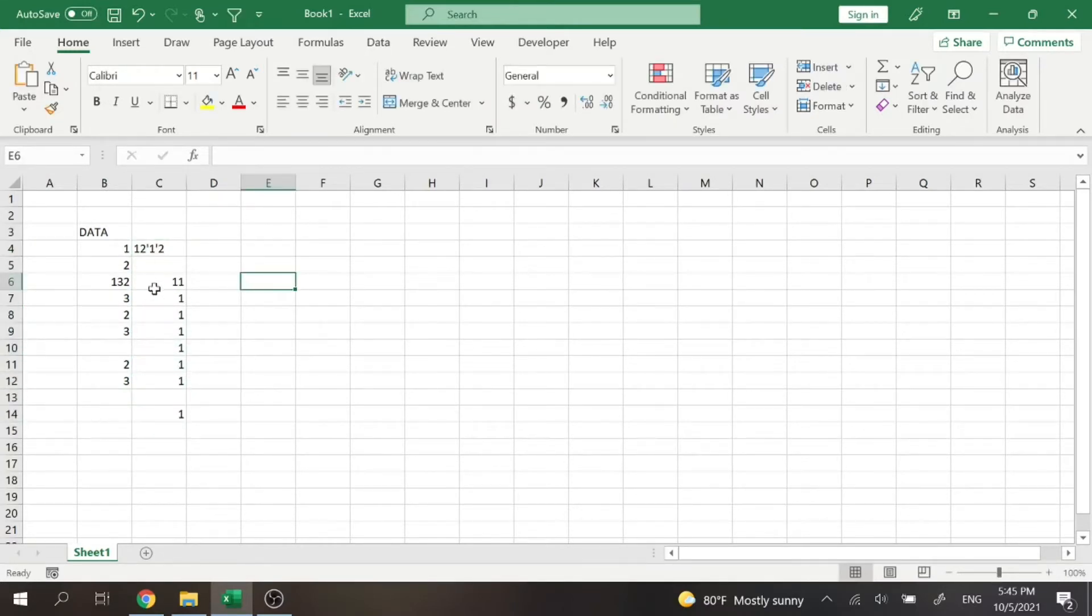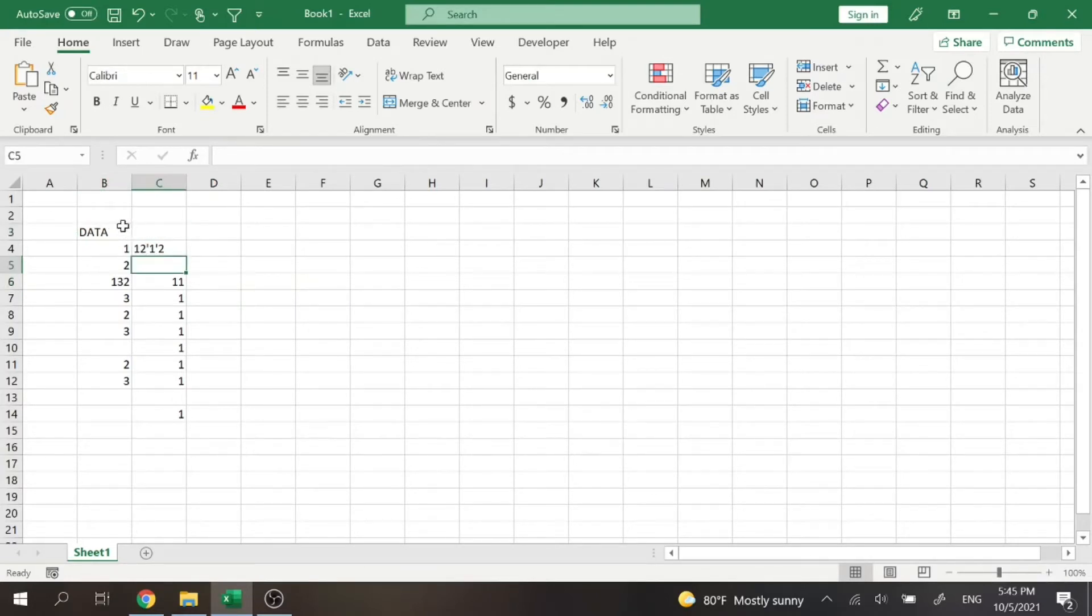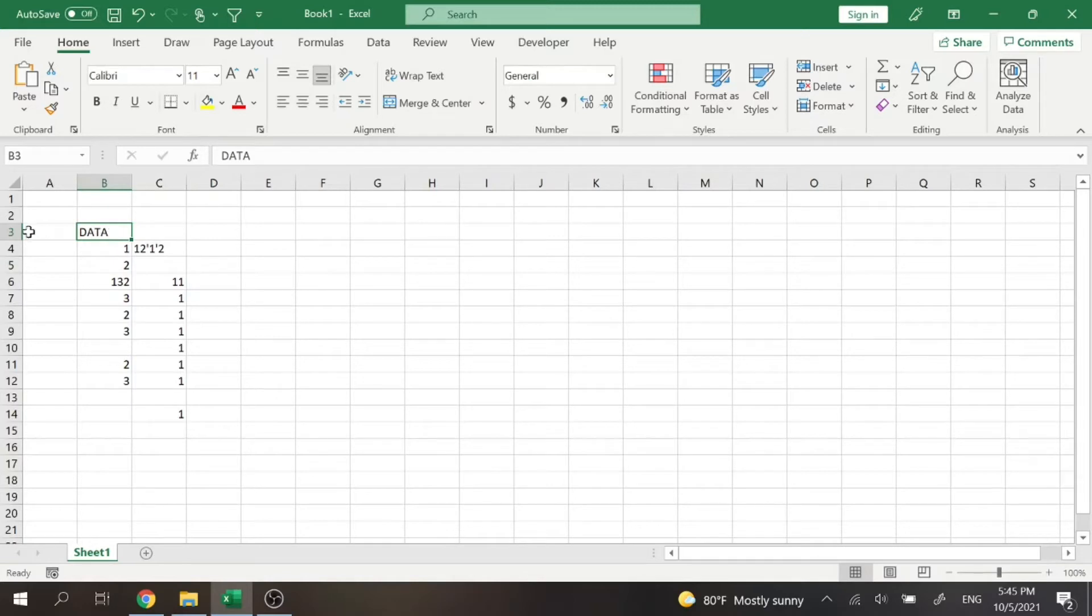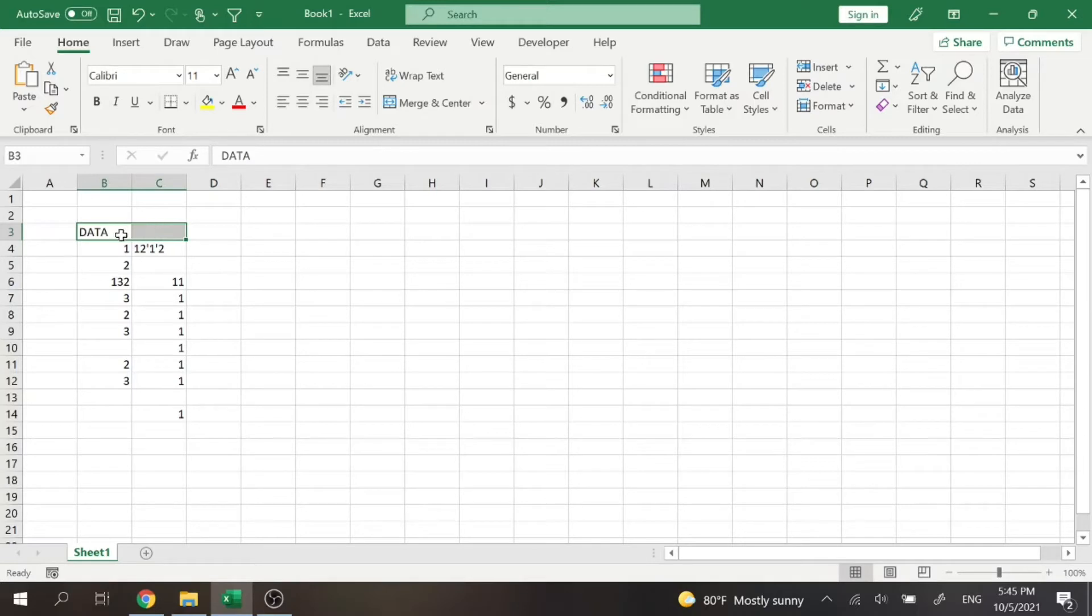All right, so here we have some random data, and we want this to span across here. Right now, 'data' is in cell B3. But we want it to span B3 and C3. So what we can do is select the cells we want to merge.